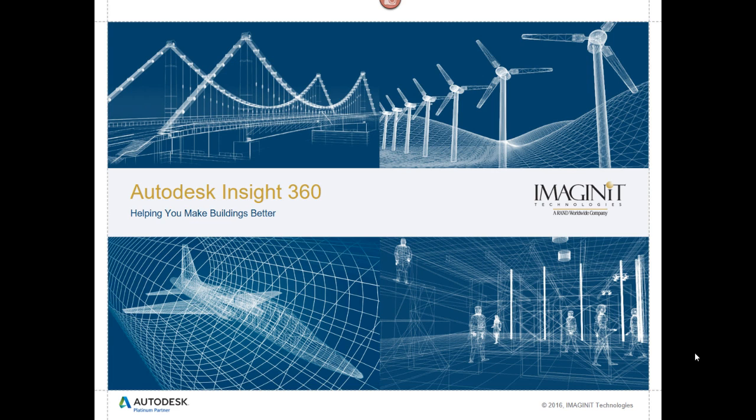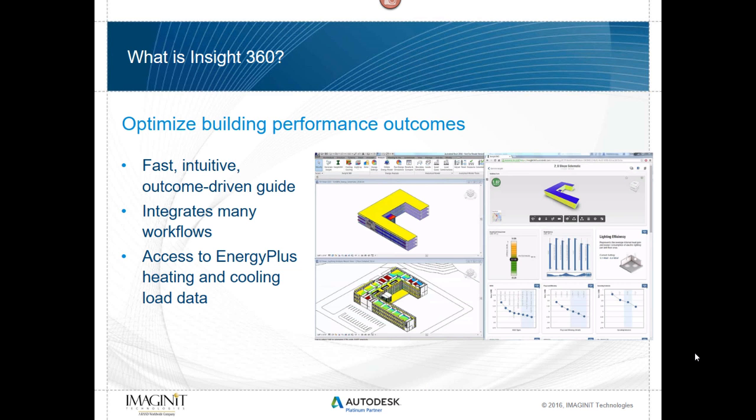My name is Joe Icons here with Imaginate Technologies, and this is a little peek behind the curtain to what is Insight 360. As I just mentioned, it's a tool to help us derive different outcomes that are positive based off of understanding how the building is going to perform.